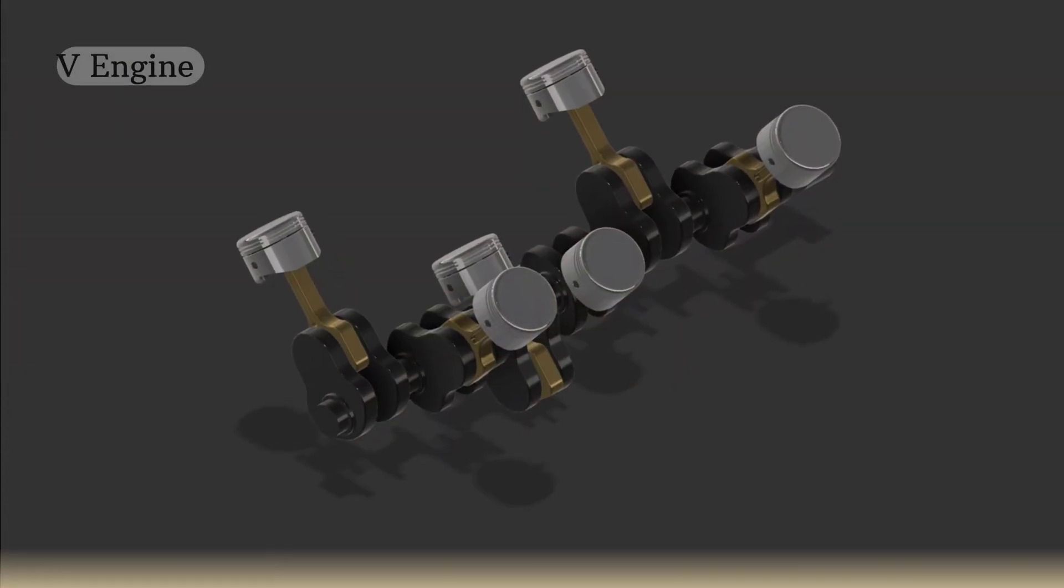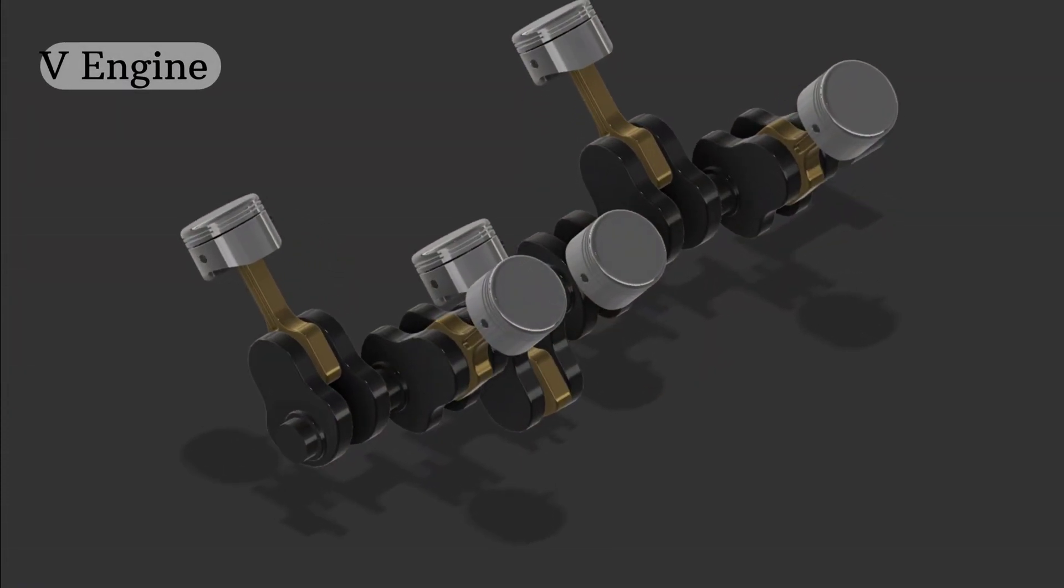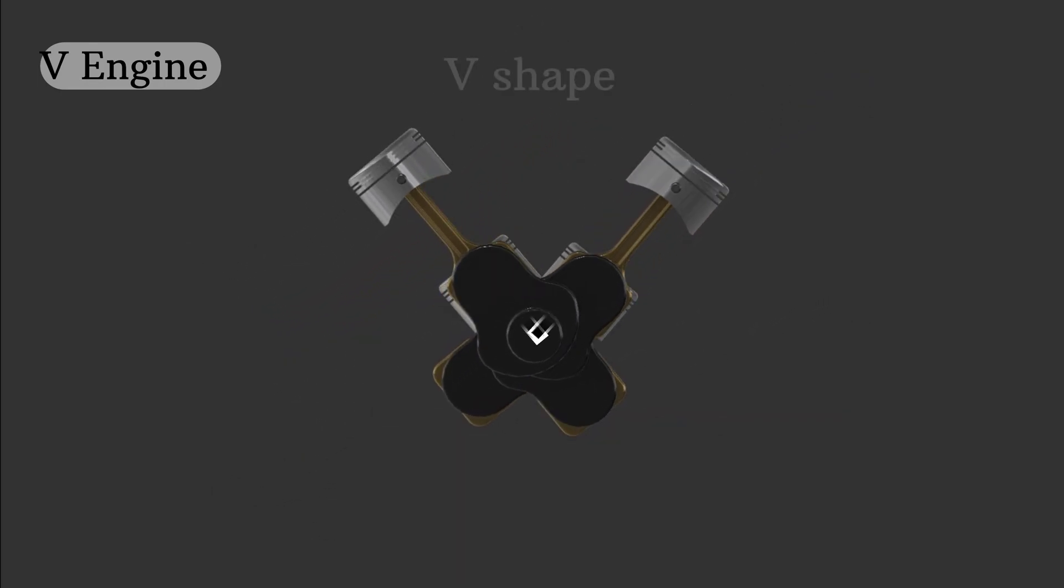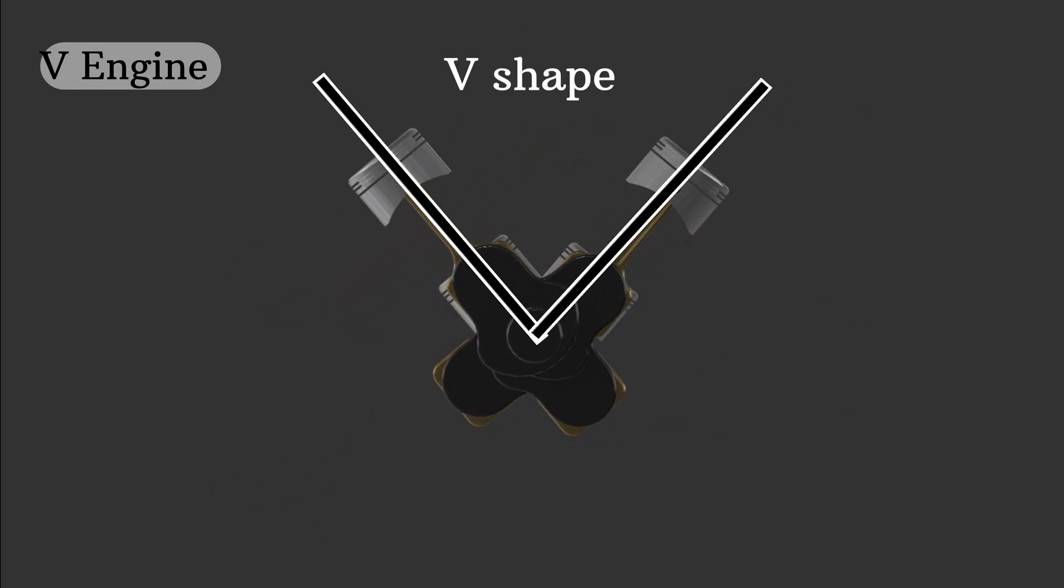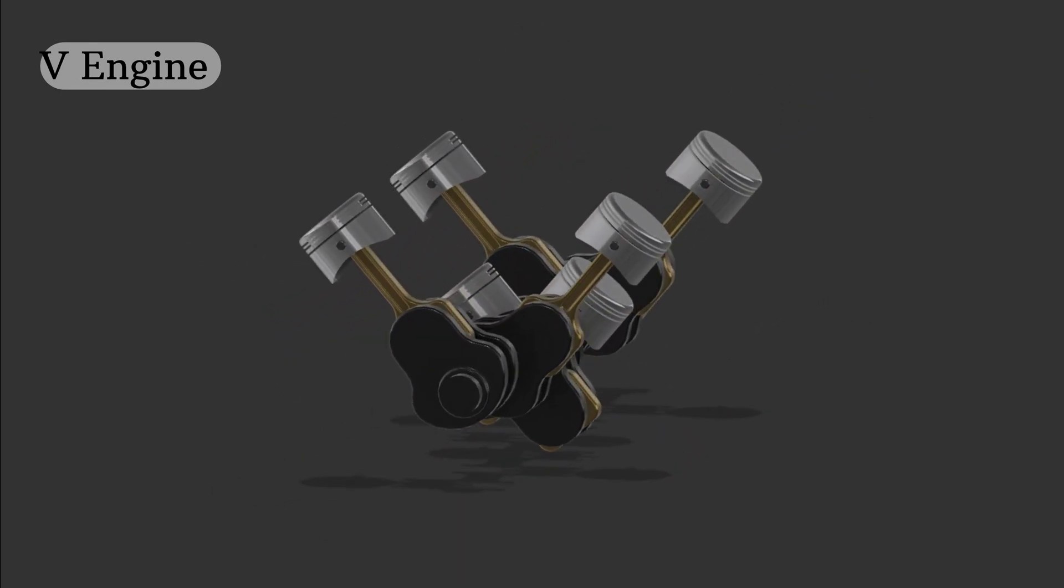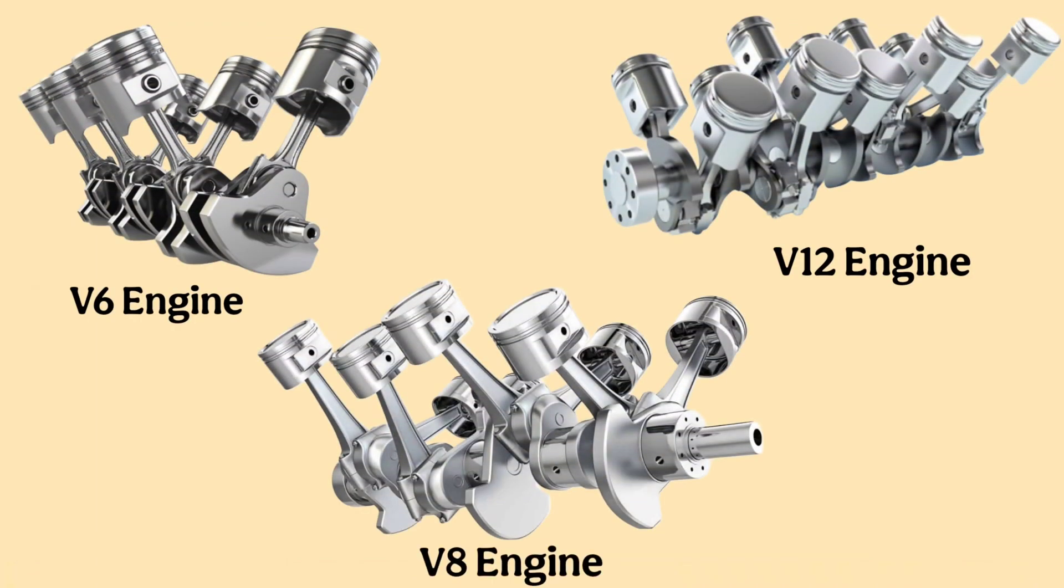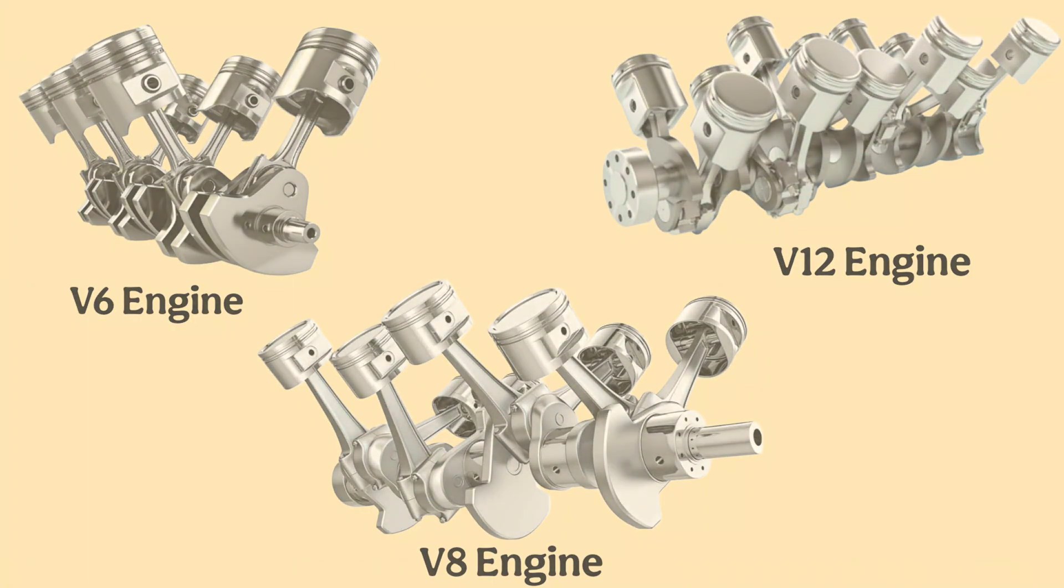Next we have the V engine. In this design, cylinders are arranged in two angled rows, forming a V shape. Common configurations include V6, V8 and even V12 engines found in performance and luxury vehicles.